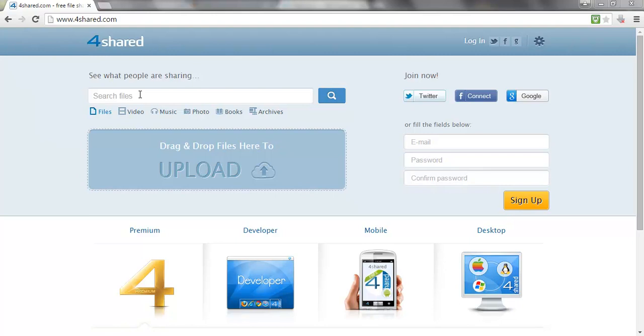And as always, if you have content, I would always recommend redistributing that across different sharing platforms anyway. Because the more places that your content's placed, the more chance you've got of people downloading it and in turn returning to your website.